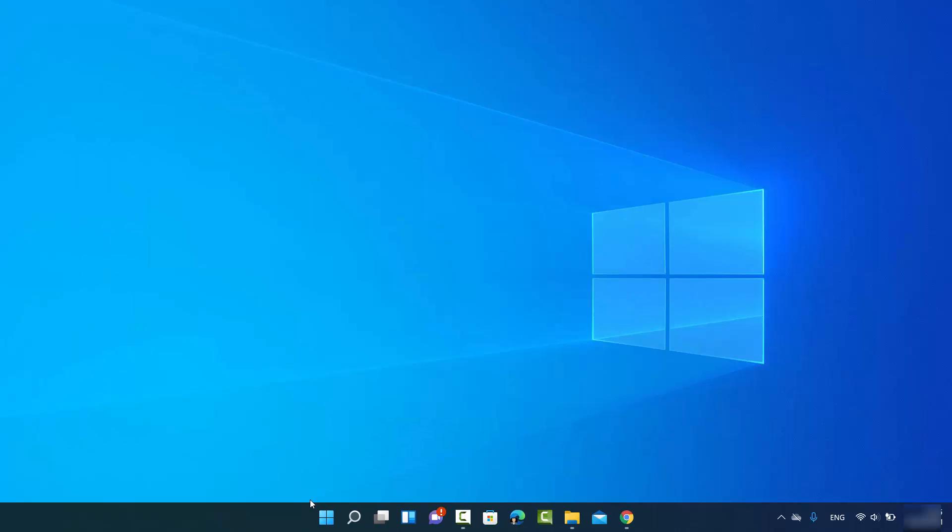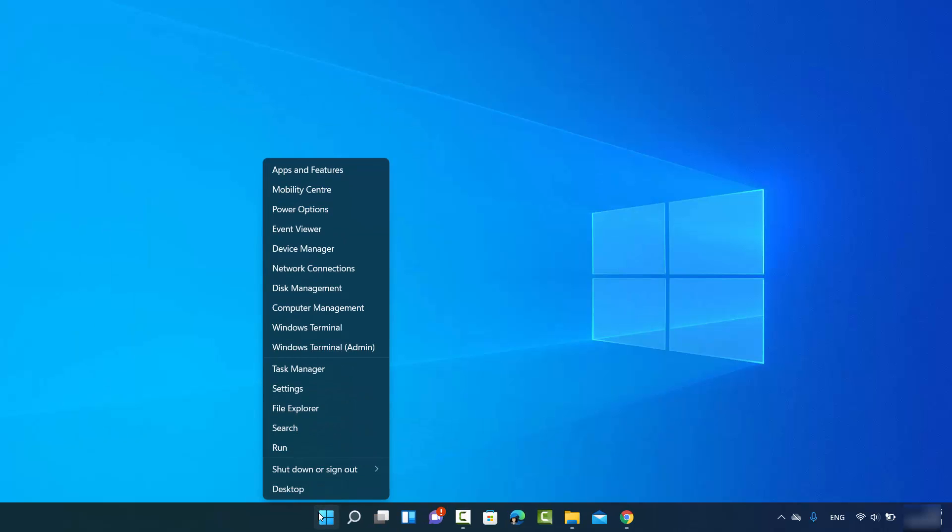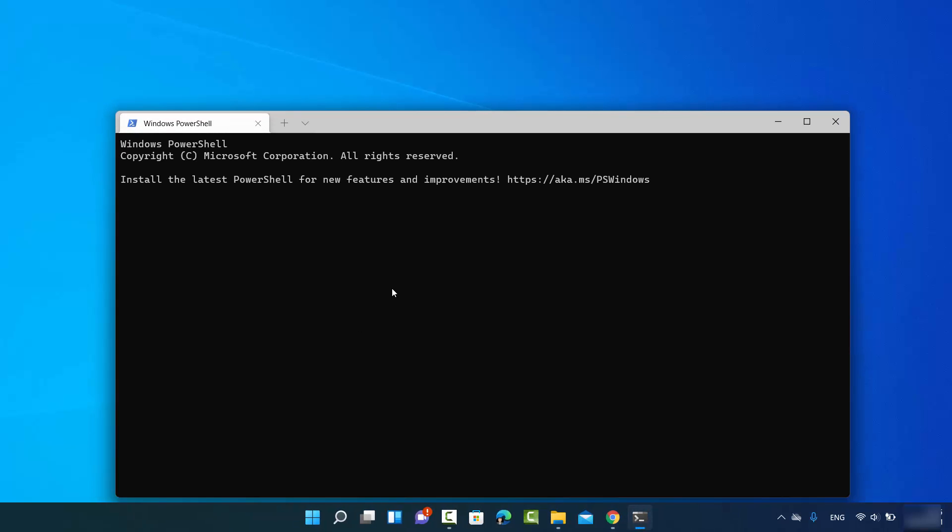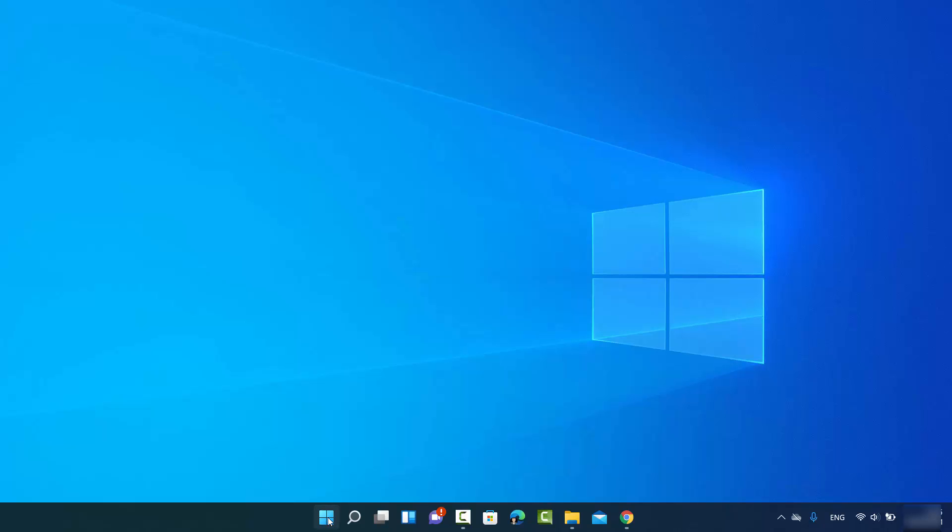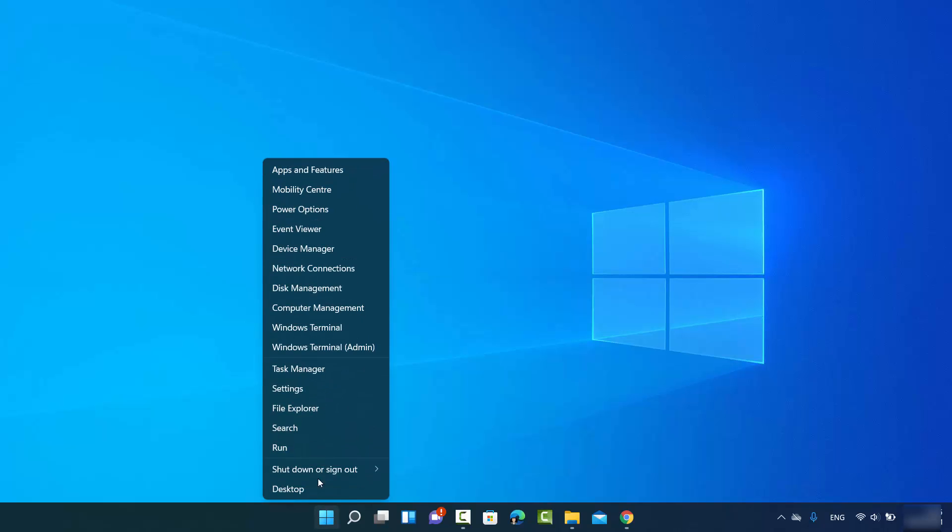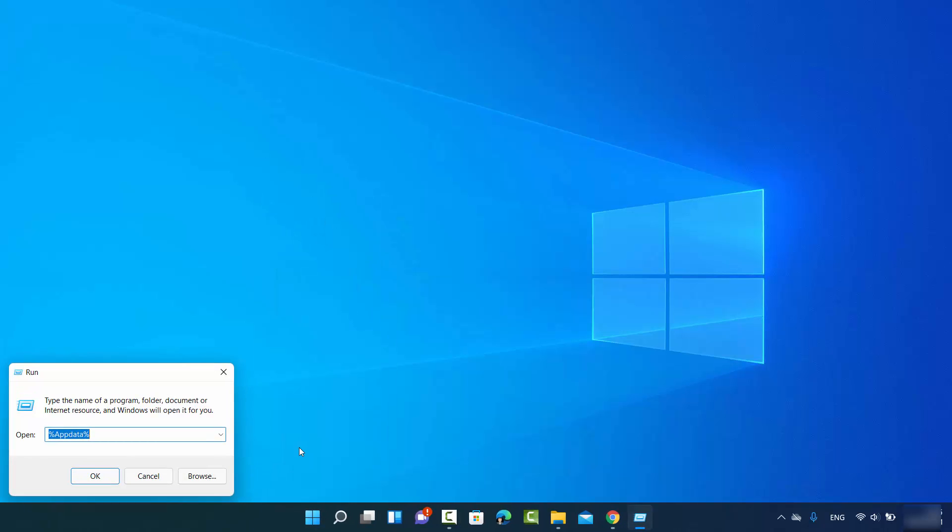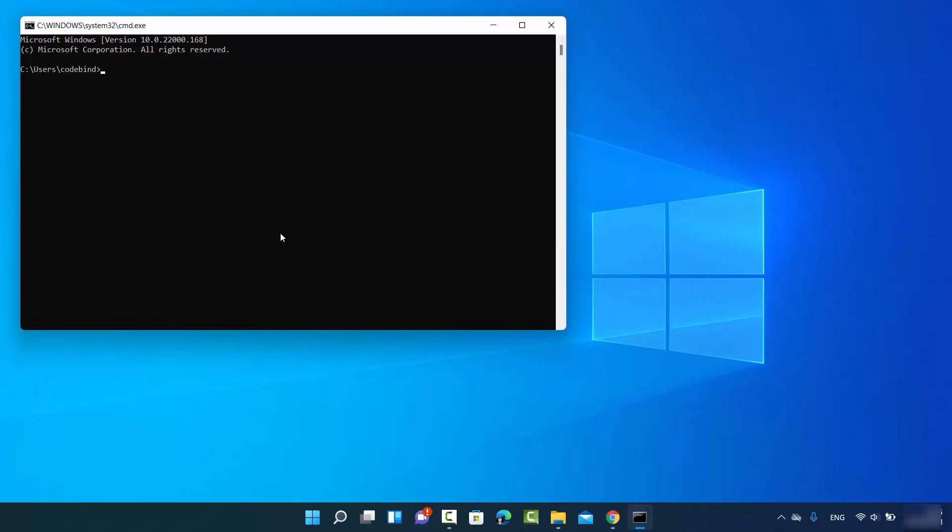Or you can just right-click here and then click on Windows Terminal. It's going to open the Windows Terminal, which is your default Windows Terminal. It can be Windows PowerShell or your Windows Command Prompt. Or you can right-click here and then click on run, and then just type CMD and then click OK, which is also going to open the command prompt.